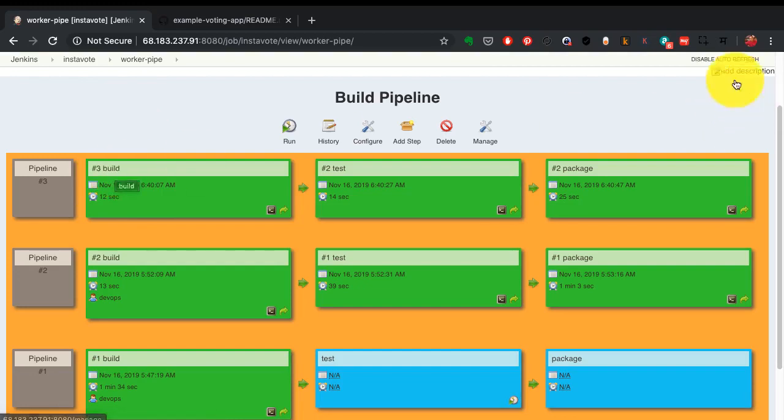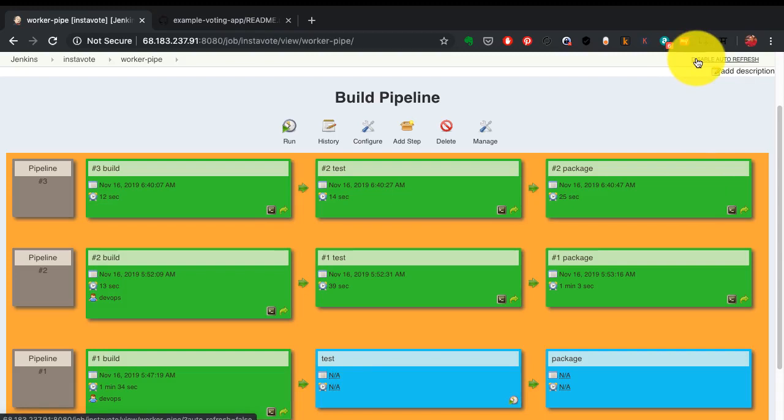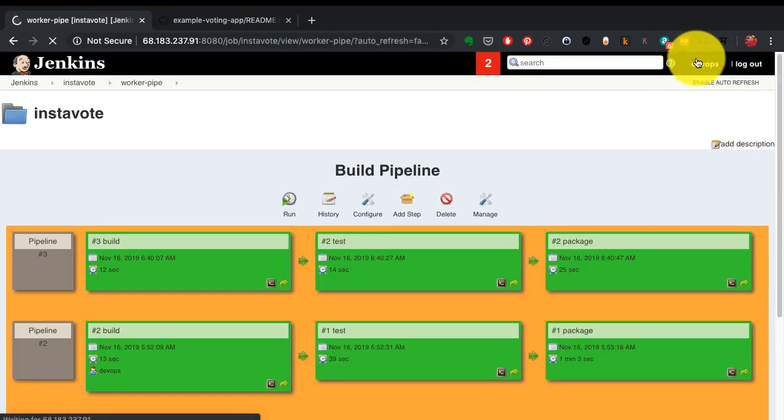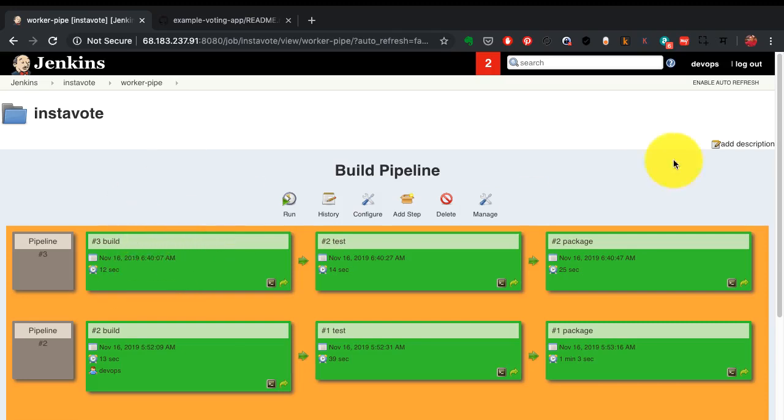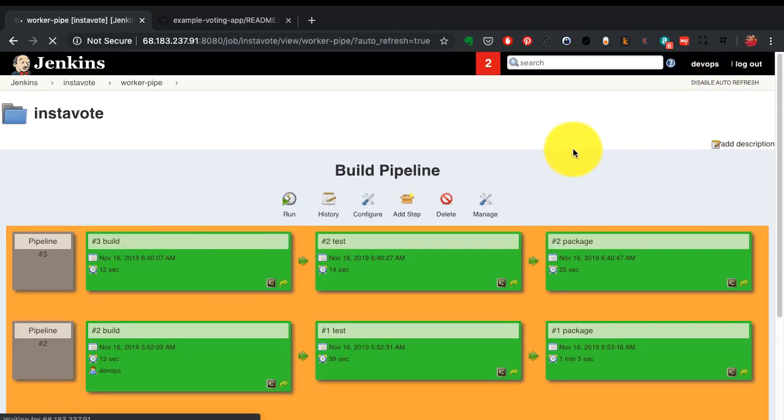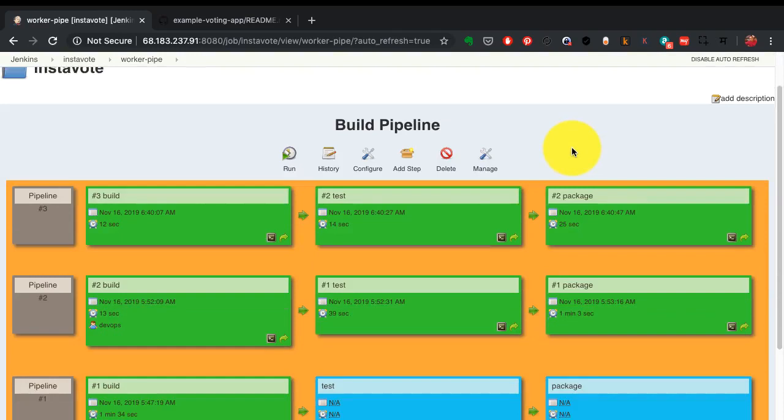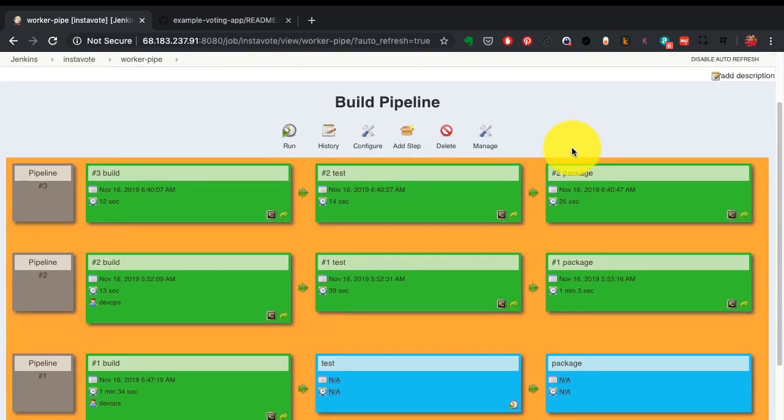I have also added on the right hand top corner an option which says disable auto refresh. If I want to see the progress when it happens, when it gets triggered, I also need to enable the auto refresh here, and that's what I've done. All I need to do now is just wait up to two minutes, and that's exactly what I'm going to do.